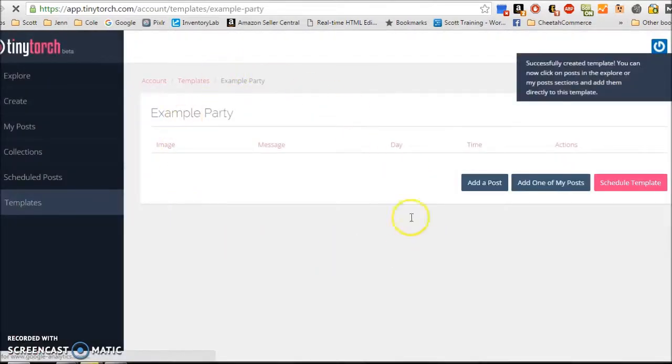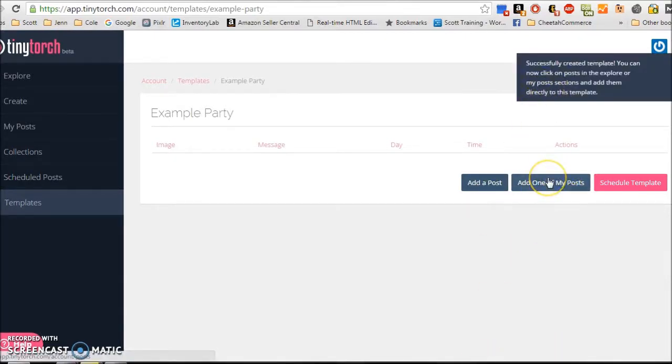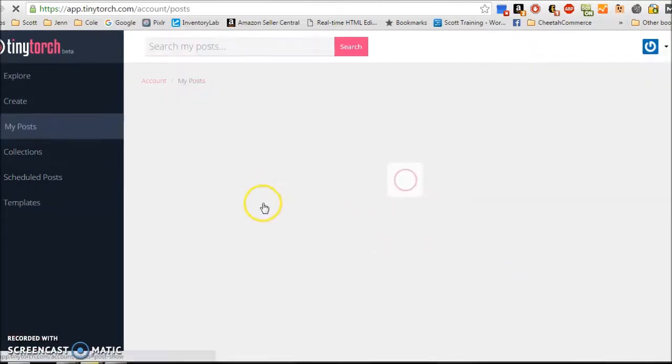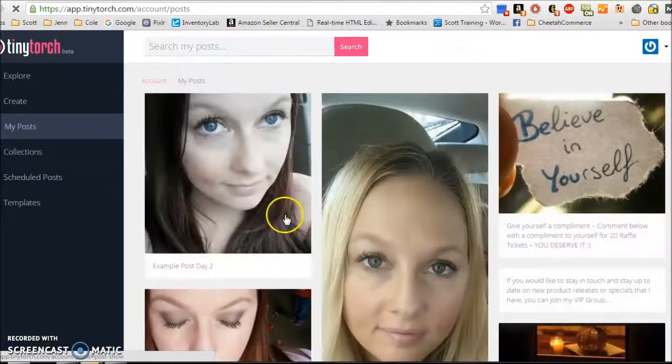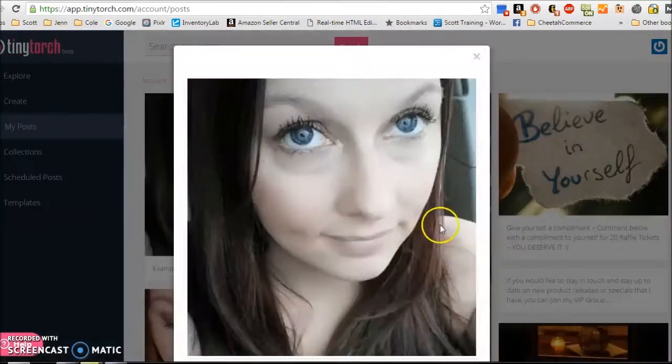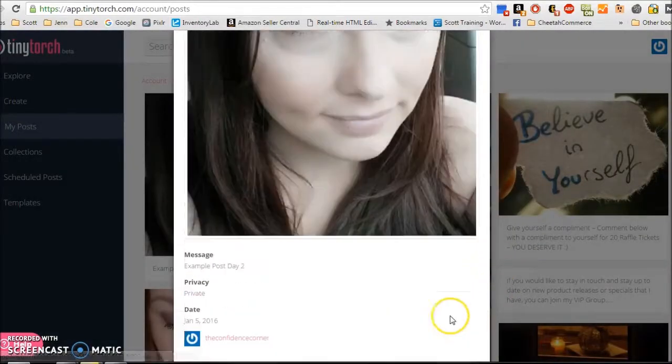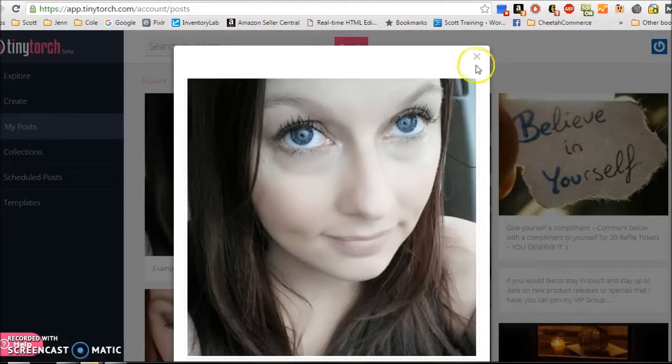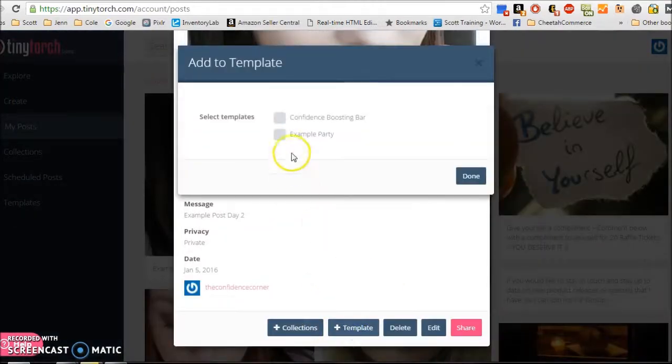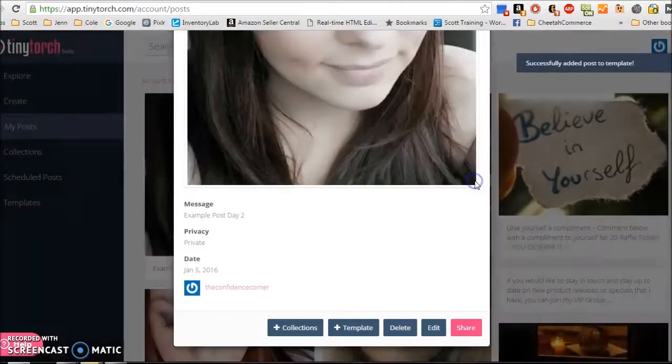This is our template, the example party. And what you want to do is add one of your posts. And you're going to go through and add each of your posts. So this might not be the most efficient to set up, but it definitely helps you in the future. So you're going to go through and add your posts that you want in your party. So I'm going to add this one by clicking on it and saying add to template at the bottom here. I'm going to select the template and click done.